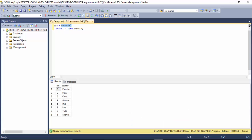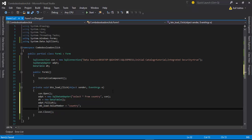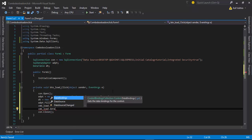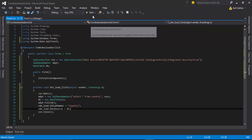Now bind the combo box: set cmb.ValueMember to your database column name — my column name is 'country', so write 'country'. Then call cmb.DataSource and assign the data table 'dt' to it. That's it.